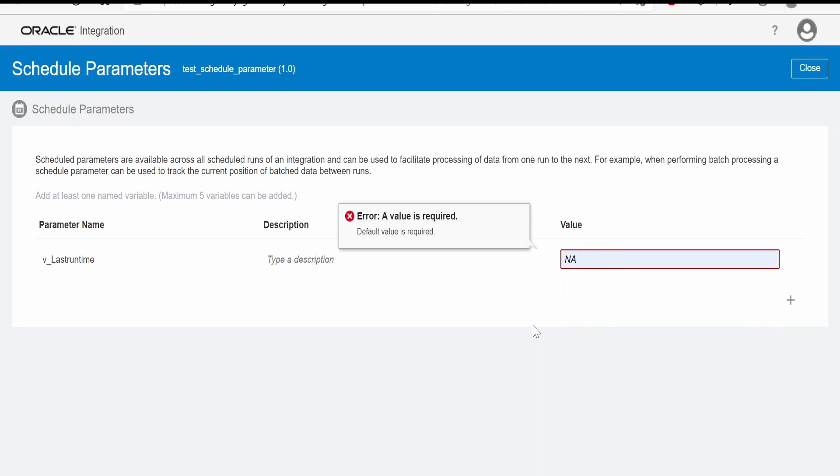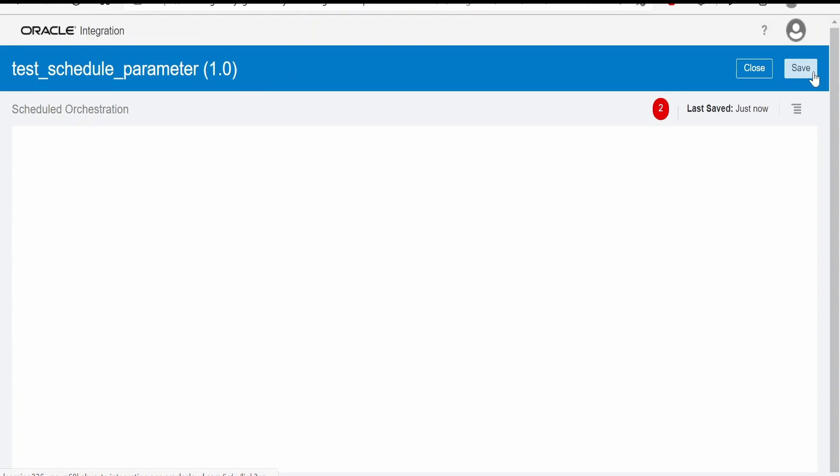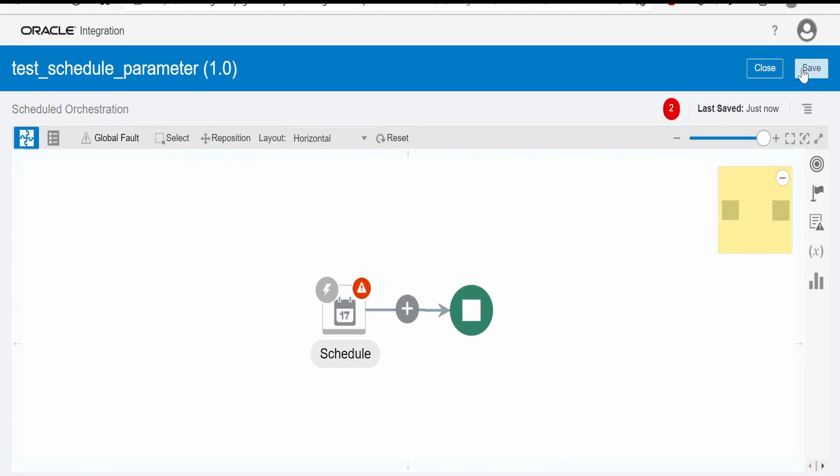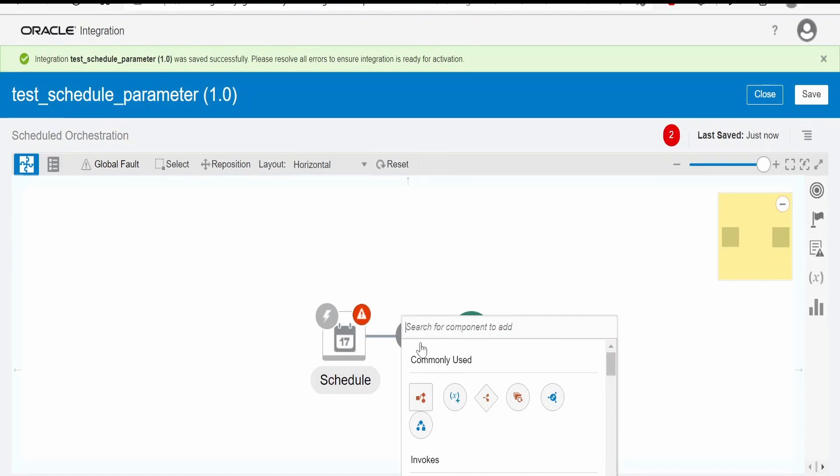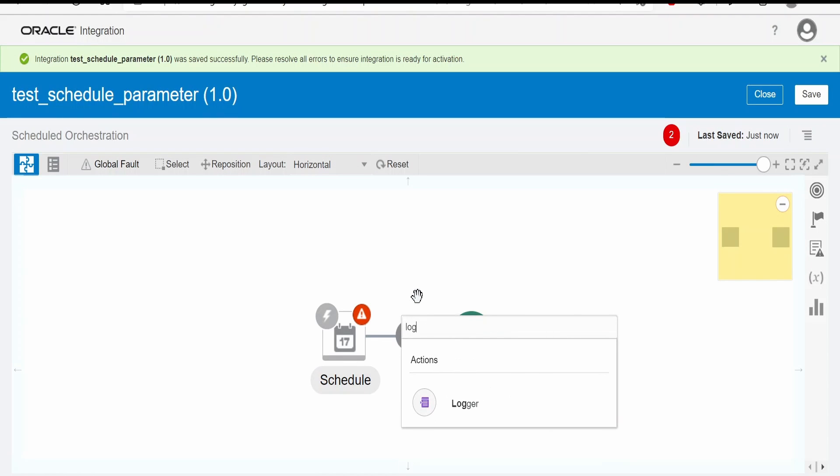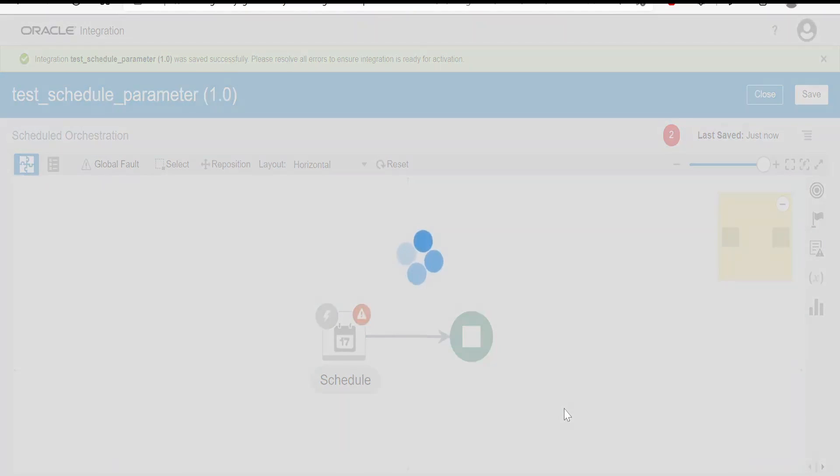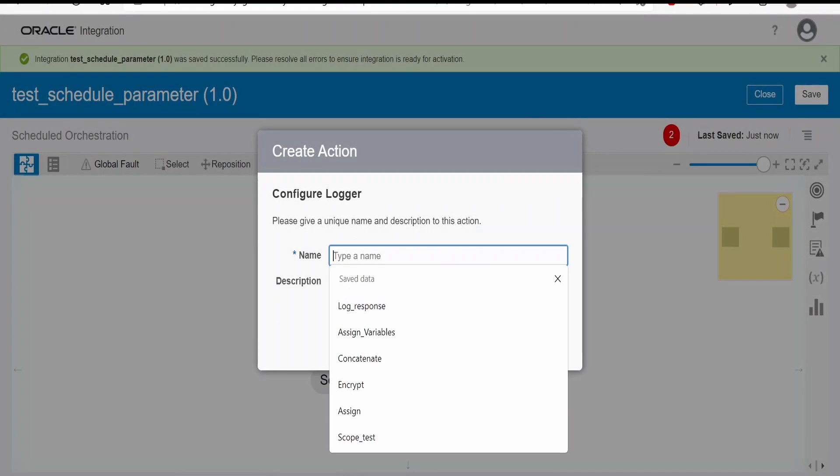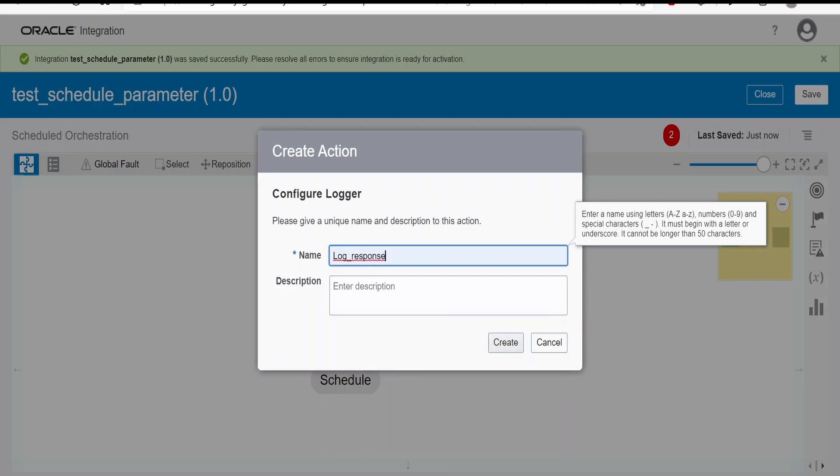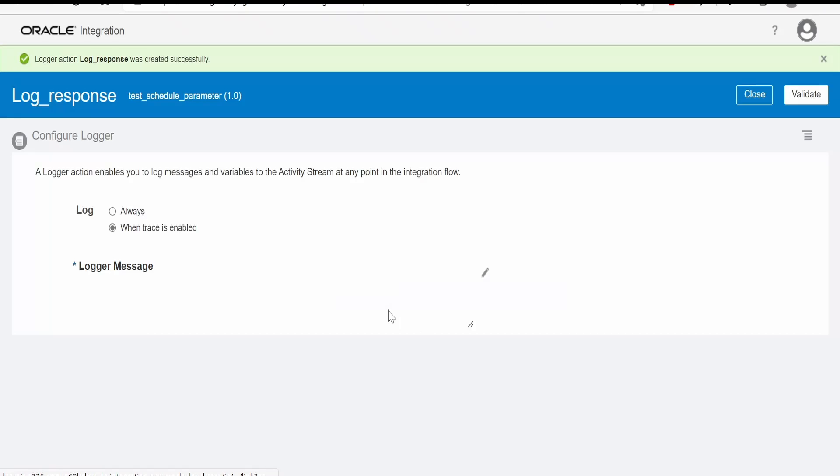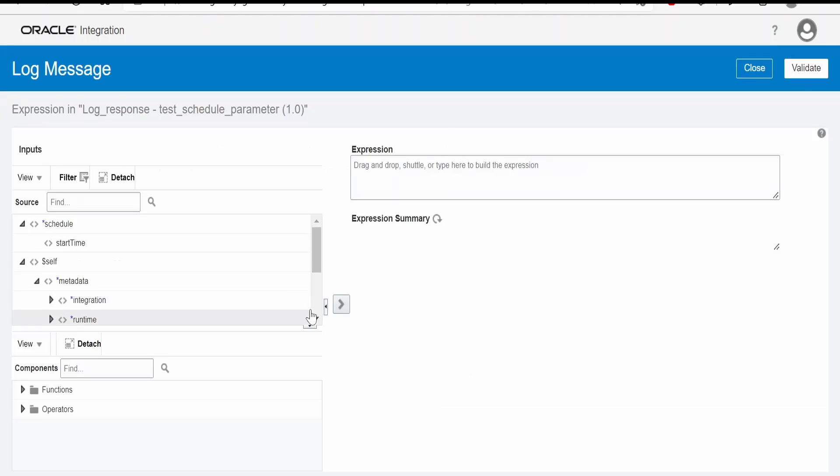Click on save. Now I will again try to log a message over here with the last run time. I want this to be logged every time, click on edit.